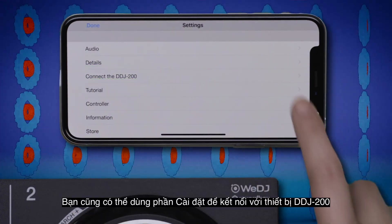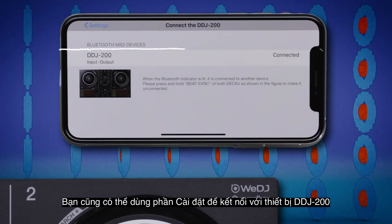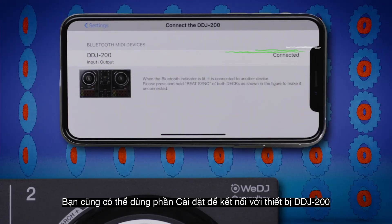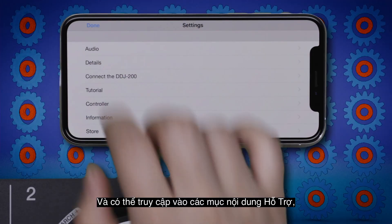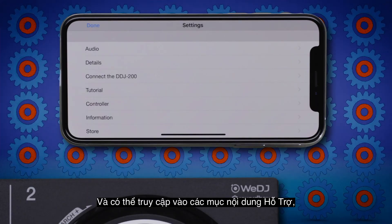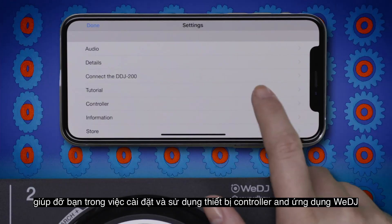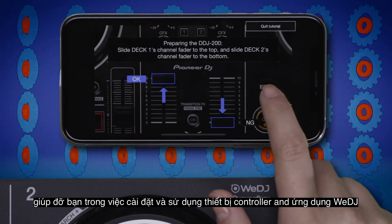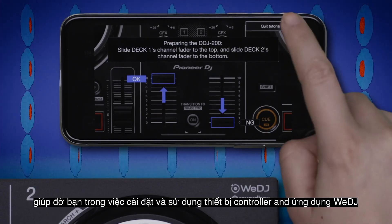You can also use the settings menu to connect to your DDJ-200, and to access tutorial content which helps you set up and use your Smart DJ controller and the WeDJ app.